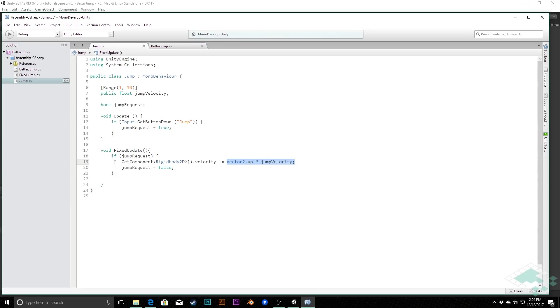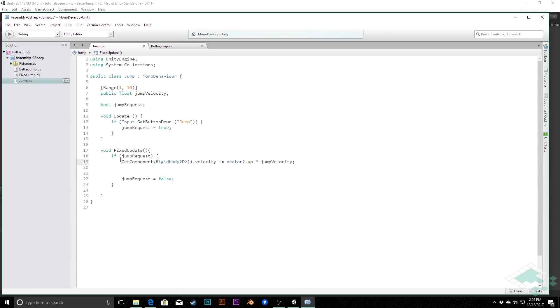So the other alternate thing you can do is instead of directly changing the velocity in this way, we can do what's called adding a force. And so how we'll do that is I'm actually going to comment out this. I'll keep the script here so that you can see it and if you want to still use that, you can still use that system. You just may run into some weird issues sometimes depending on what else your physics system is doing.